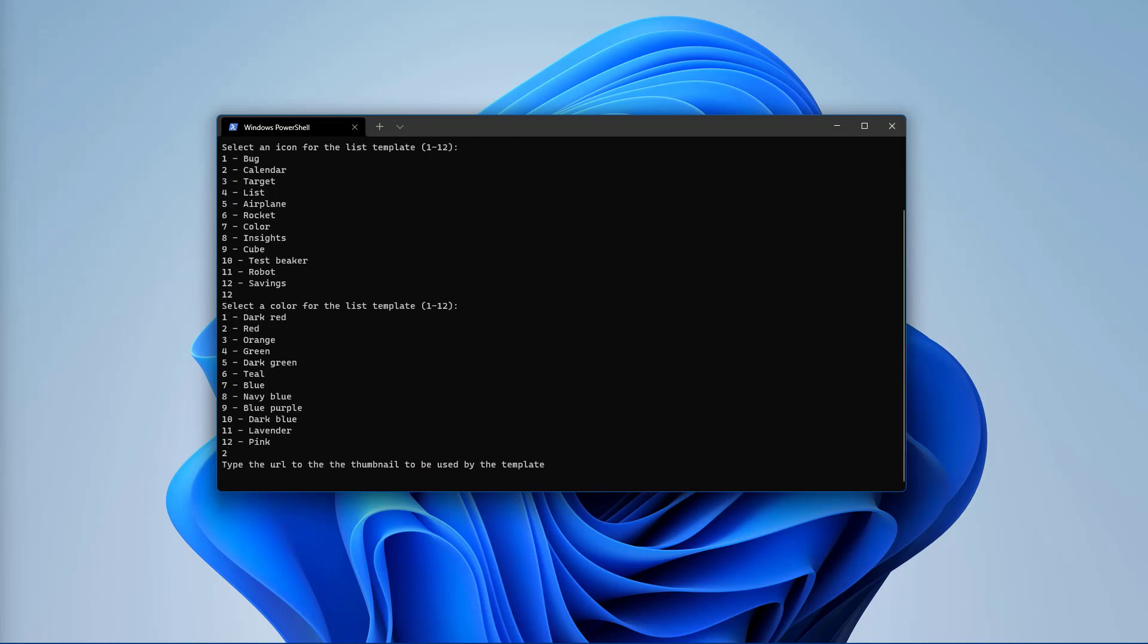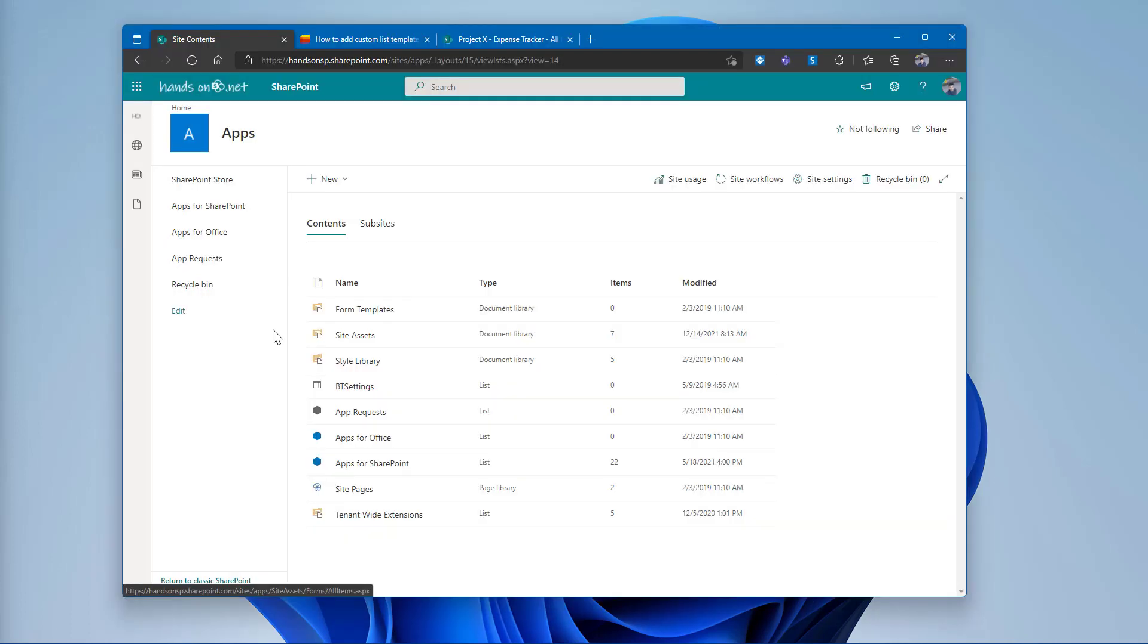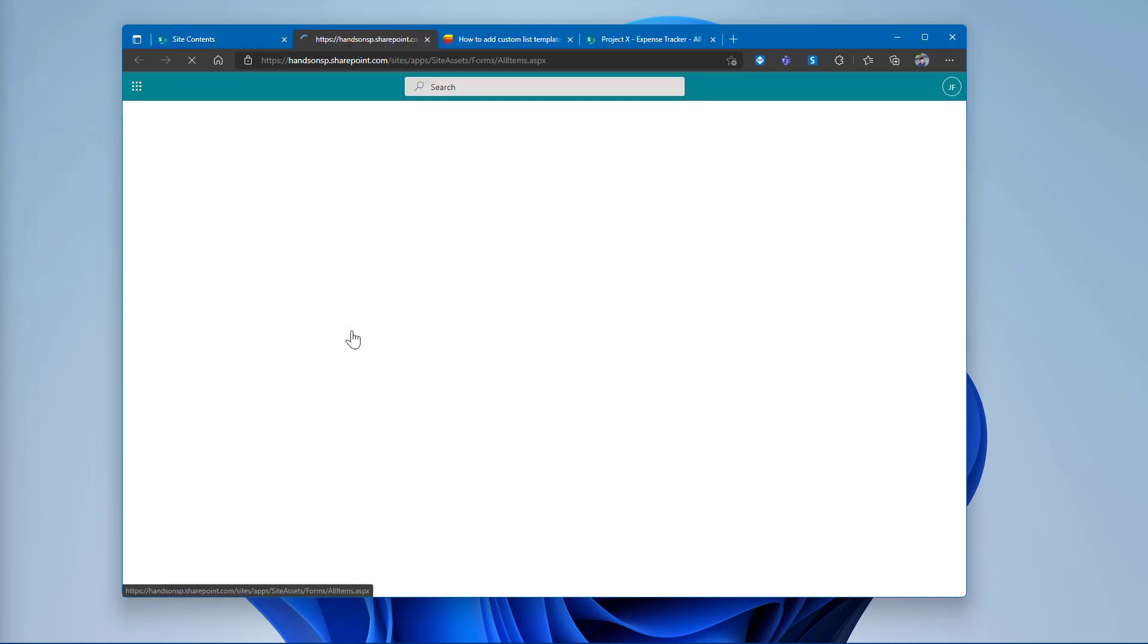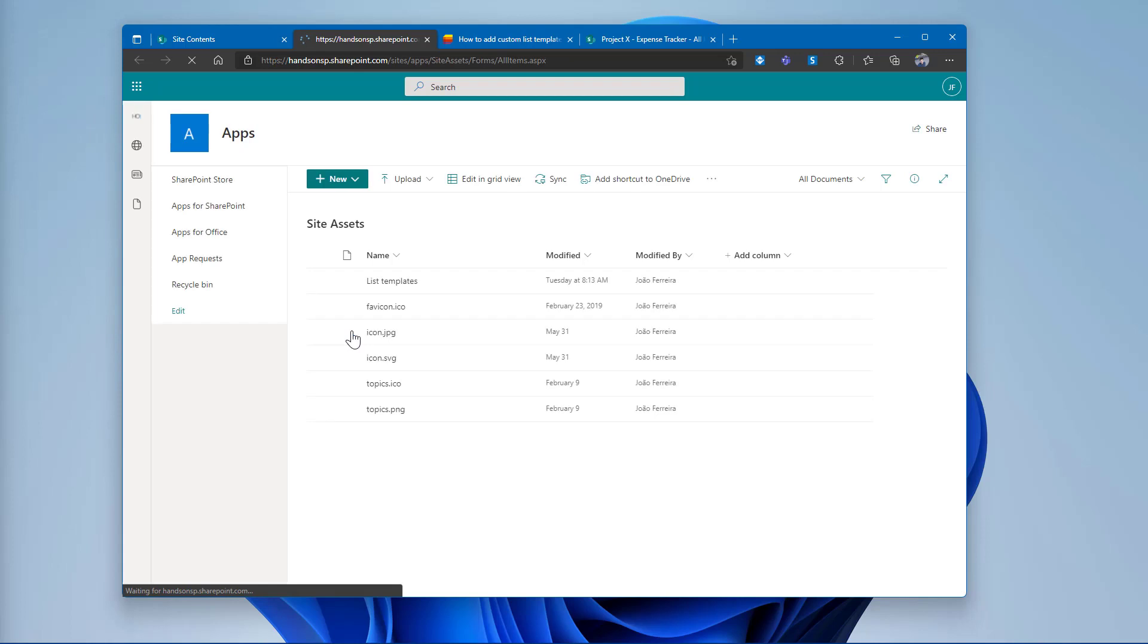Like we did with the URL, we will also need to get the URL for the image that will be used in the template gallery. To do that, I will open the site assets library in the SharePoint app catalog, where I've created a folder named List Templates.